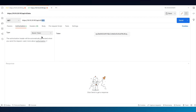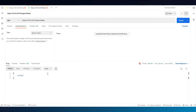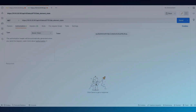Now we'll make a GET request to get the Lab ID. Selecting bearer token under authentication, paste in the token, and append labs to the URL instead of authentication. Clicking Send, we get back the Lab ID.